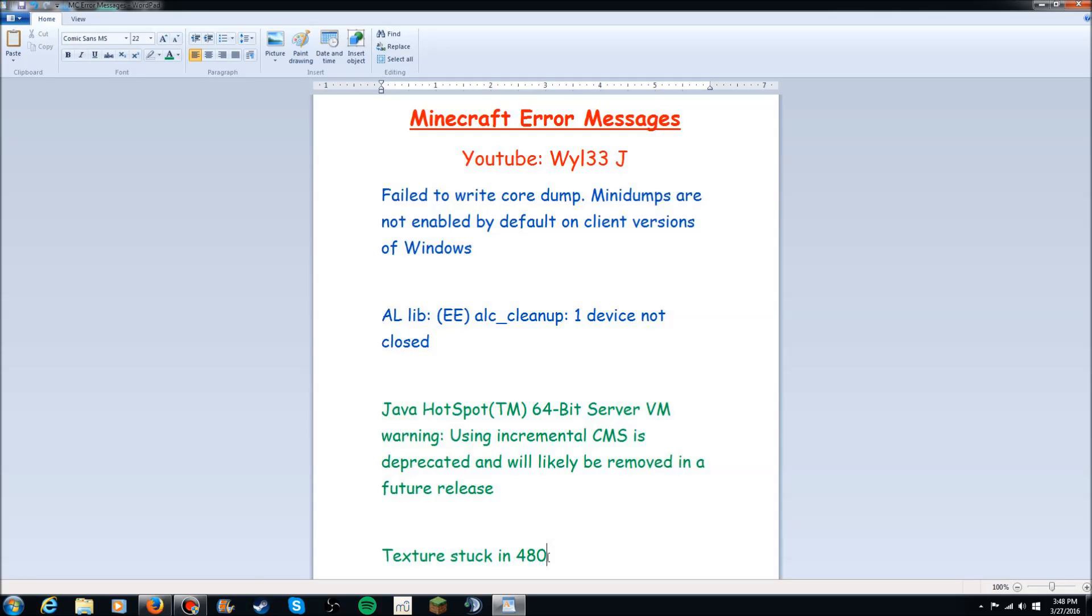Now here recently in the 1.8 and 1.9 versions of Minecraft, crashing and error messages and just problems and bugs and stuff are becoming more common for some reason. Now I don't quite know if Mojang just doesn't notice this or if they do and they have been trying to fix it and it just doesn't seem to be working.